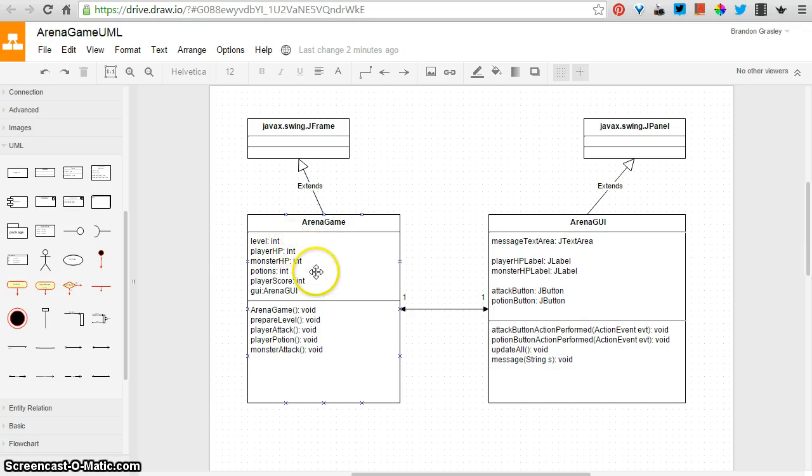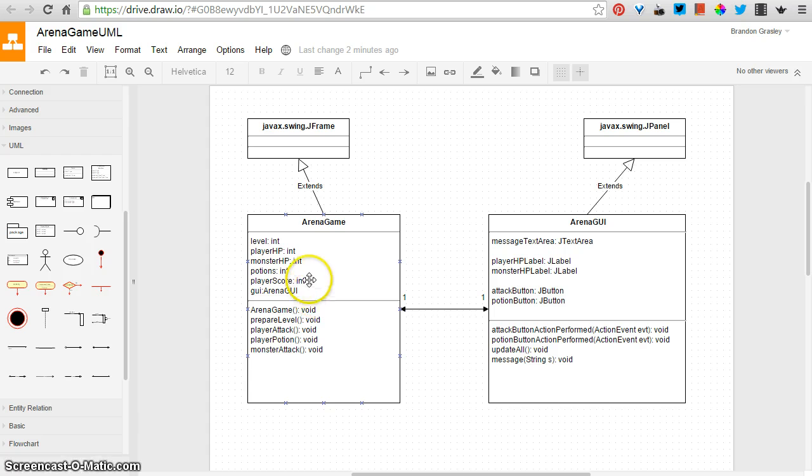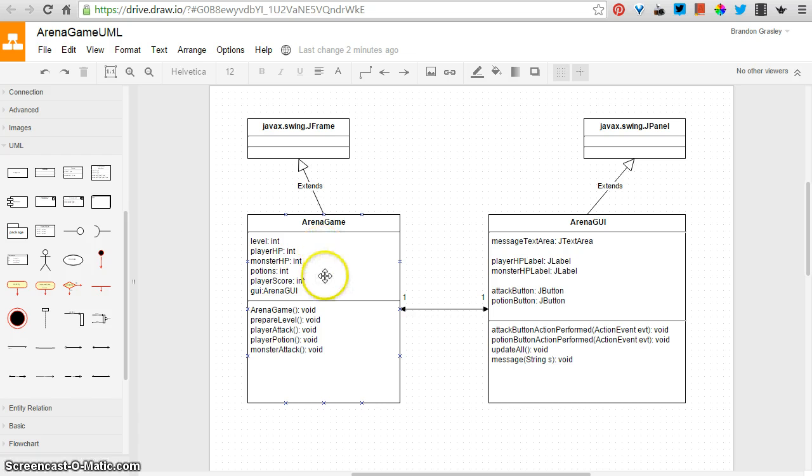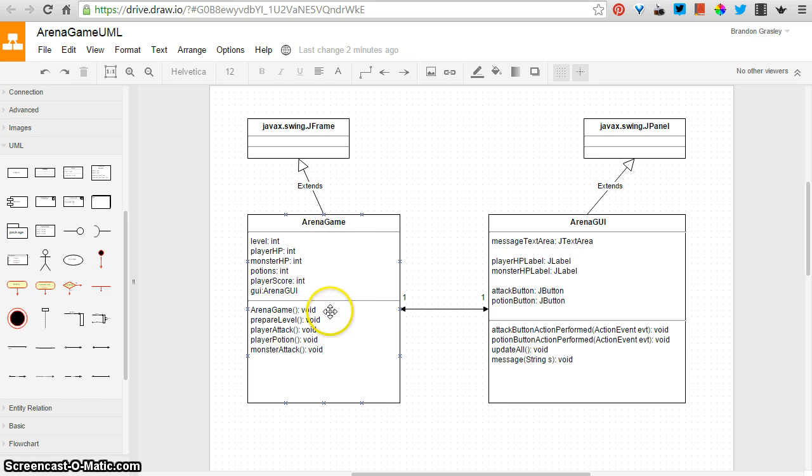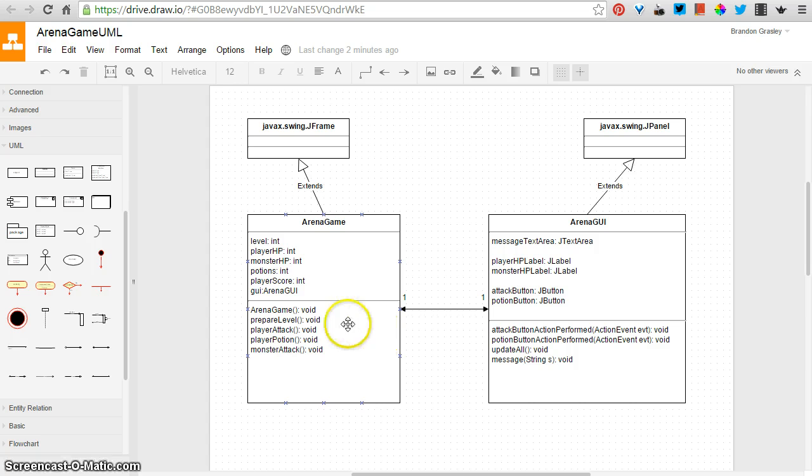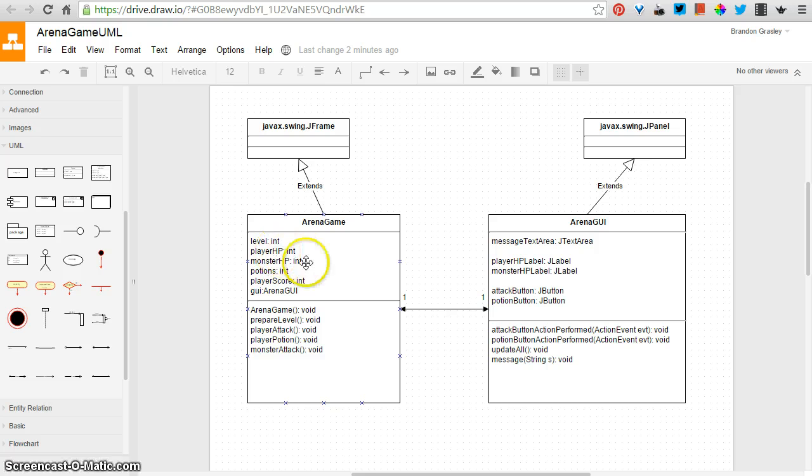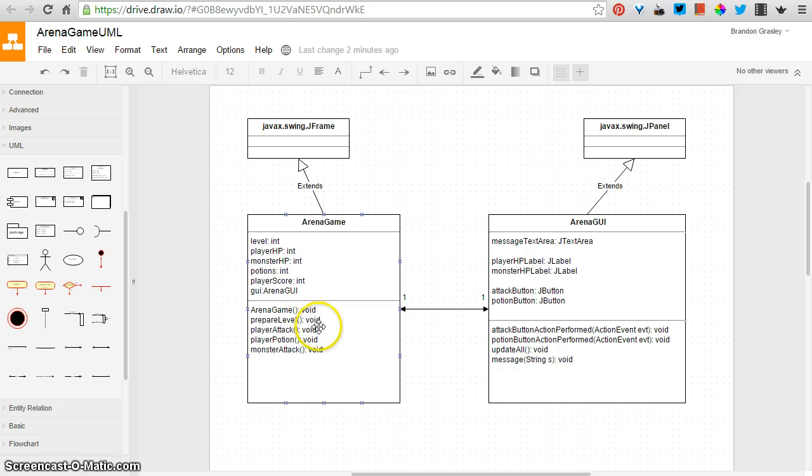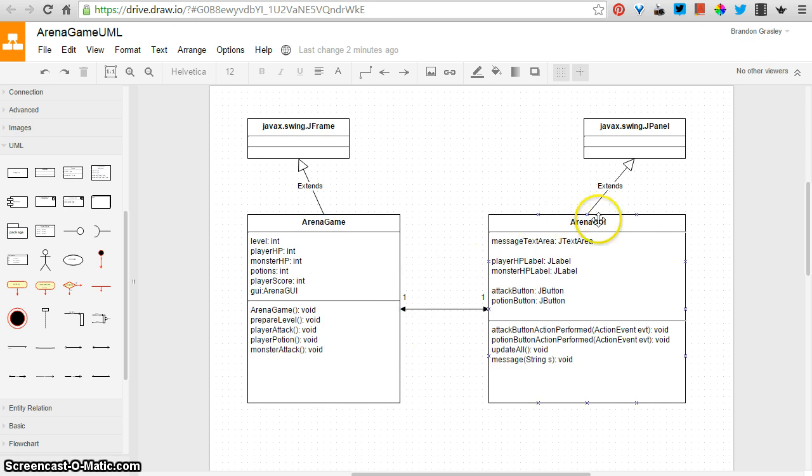is a list of all of the fields, all of the values or pointers that are being stored inside of every object that's created of this game. And then the lower part, the third section, is a list of all of the methods. Sometimes we call these attributes up here, and behaviors down here. And so there's the game, which has the level, the player HP, the monster HP, and so on. And it has a bunch of methods like prepare level, and player attack, and all of these things.